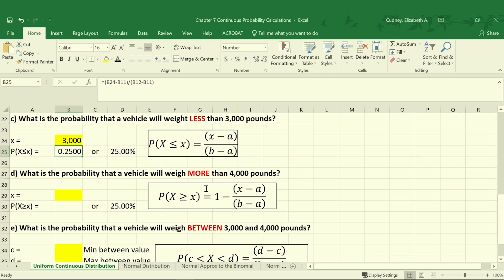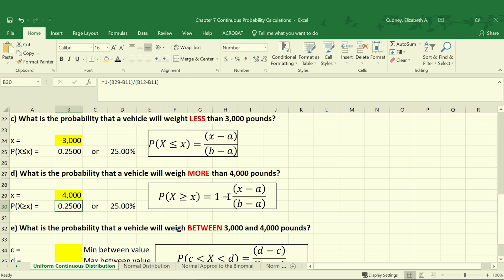Likewise, we can solve for the probability that a vehicle will weigh more than 4,000 pounds. The equation is a little different here because we're taking 1 minus a certain value, since we're solving for everything to the right of that value, which is our 4,000 pounds. So our x value will be 4,000 pounds, and our probability will be 1 minus the quantity of x, in cell B29, minus A in cell B11, all divided by B minus A. That gives us 0.25 or 25%, which would be that top quarter of our values.